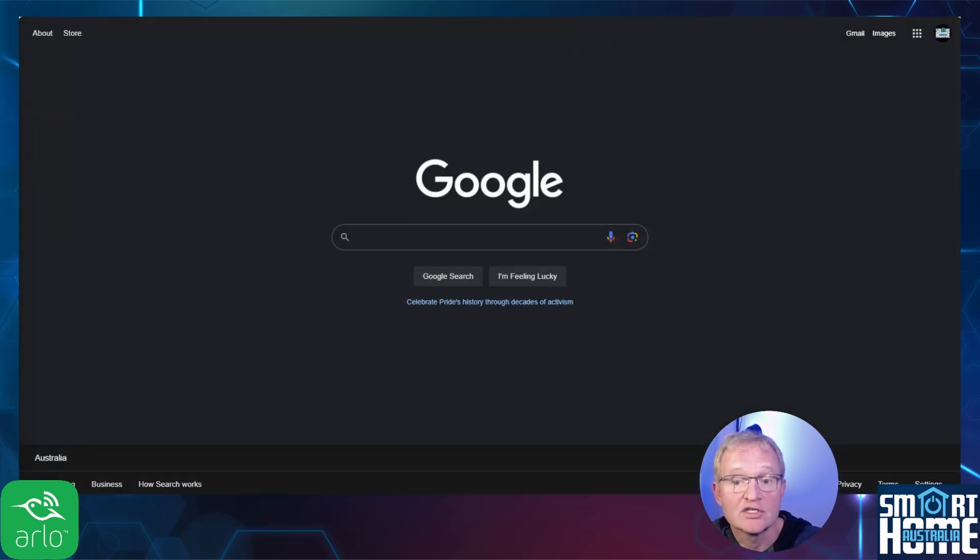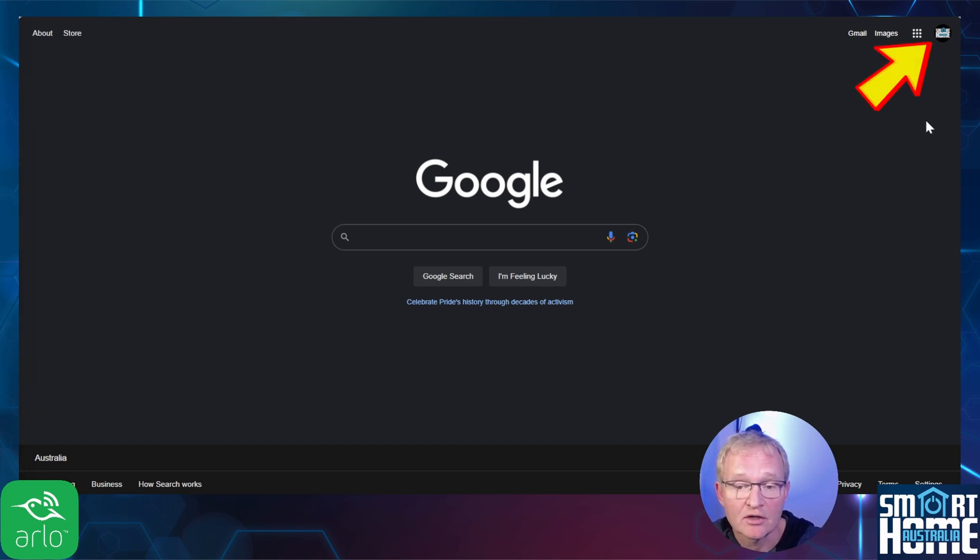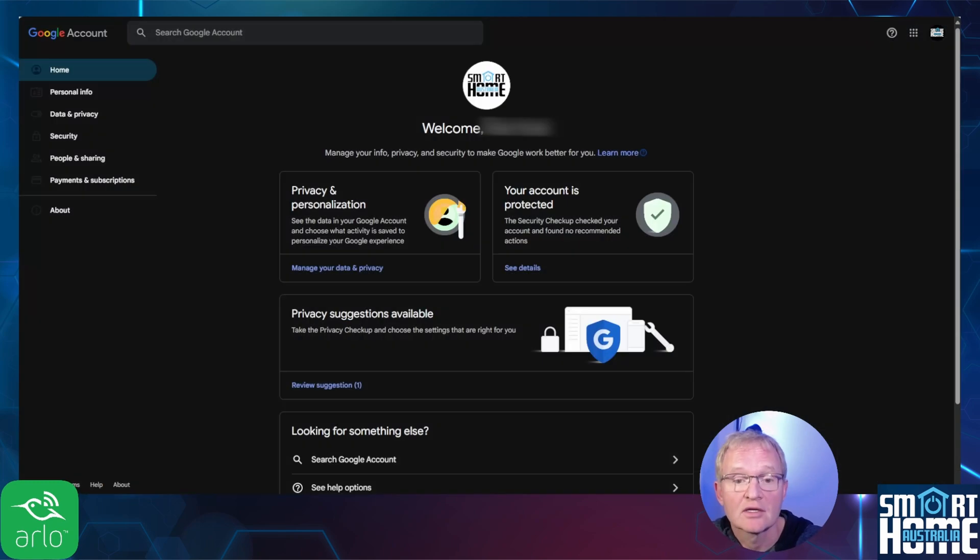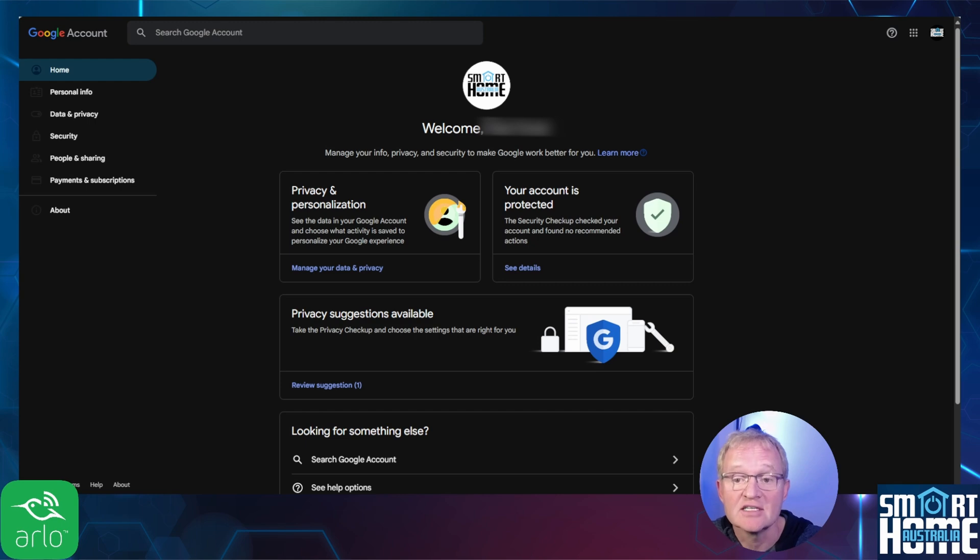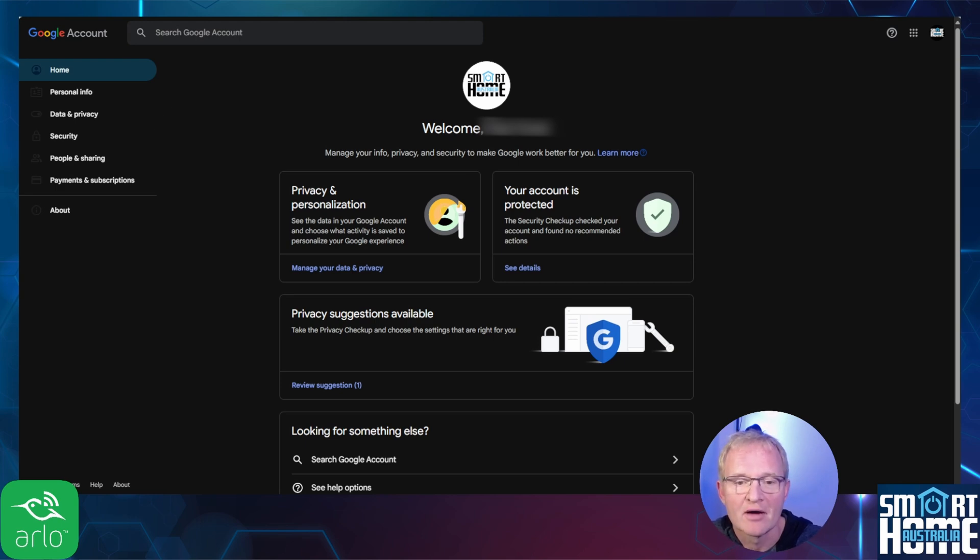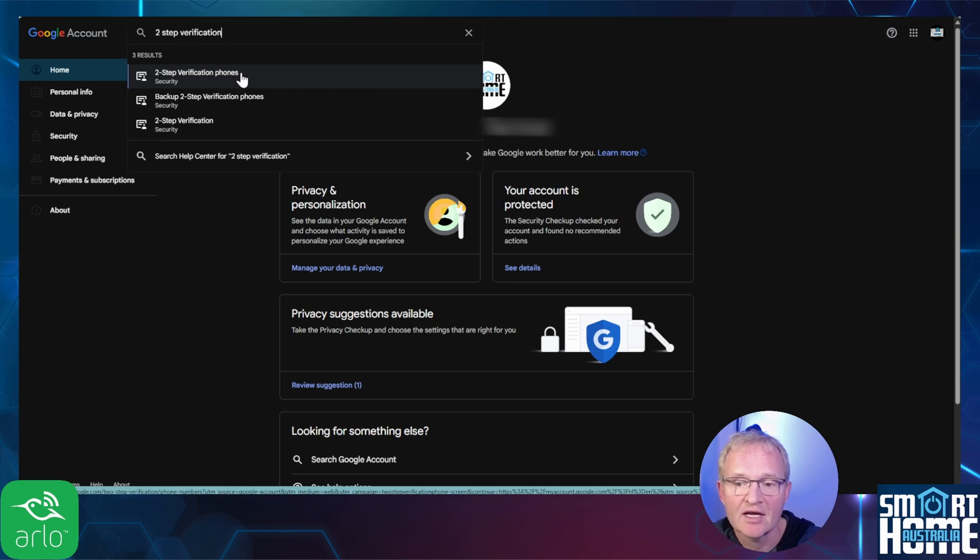You should now be logged into your new Gmail account that we'll be using with the Arlo integration. Press the account icon which is the circle in the top right hand corner. Press manage your Google account. Now let's turn on two-step verification that is needed for Arlo to be able to take advantage of the Arlo integration and is also highly recommended. We don't want your password getting out onto the dark web. In the search bar at the top, type two-step verification and select.